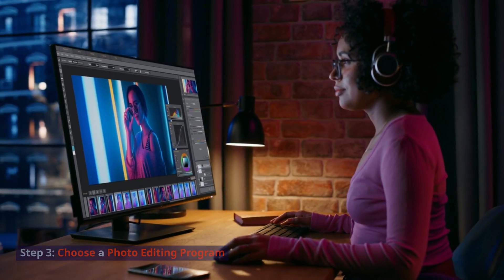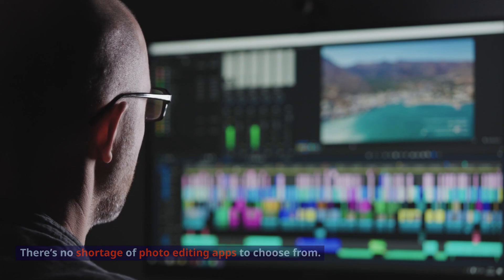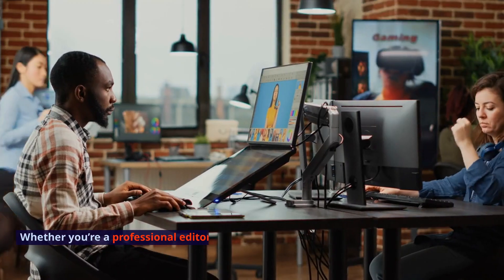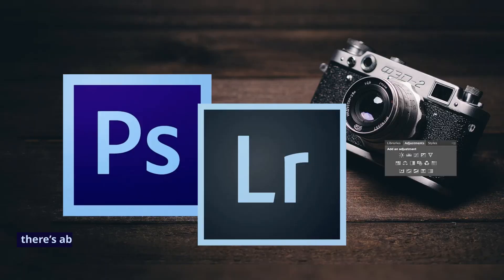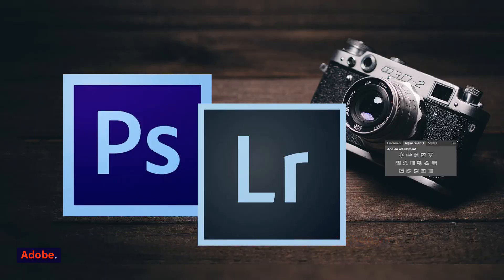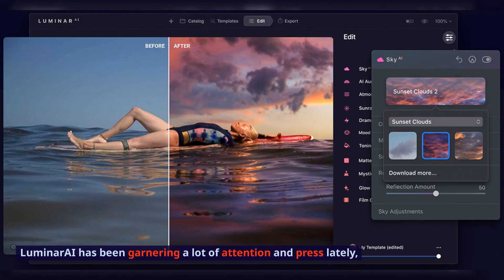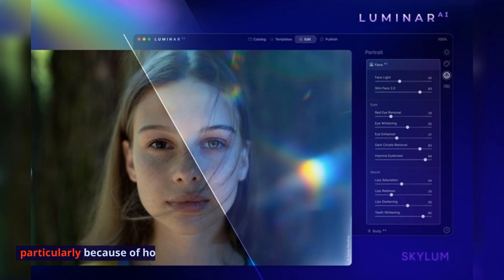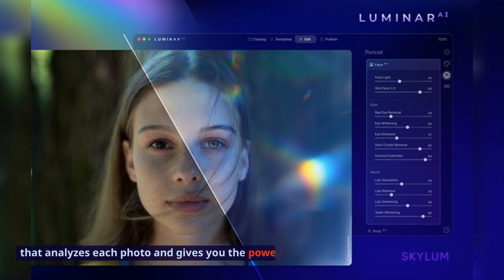Step 3: Choose a Photo Editing Program. There's no shortage of photo editing apps to choose from. Whether you're a professional editor busy editing portraits, or a novice just getting started, there's about a 100% chance you've heard of Photoshop and Lightroom, both by Adobe. Luminar AI has been garnering a lot of attention and press lately, particularly because of how easy it is to use, not to mention its AI engine that analyzes each photo and gives you the power to improve it with ease.